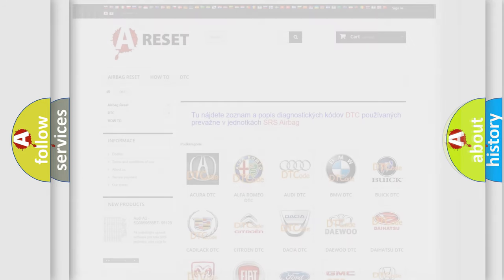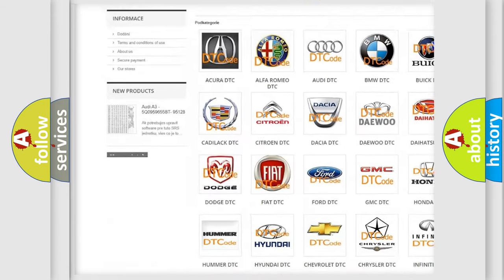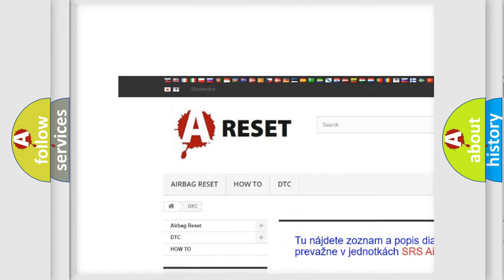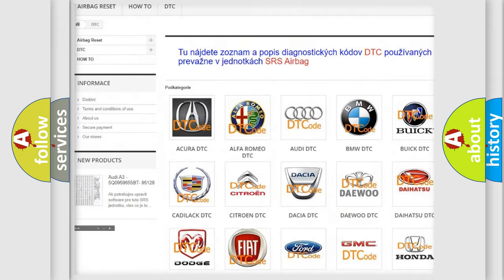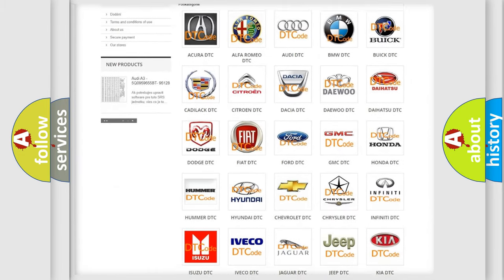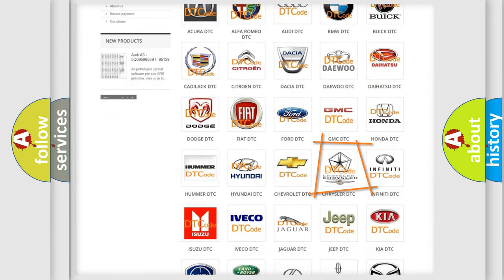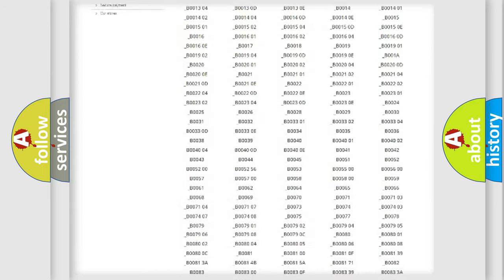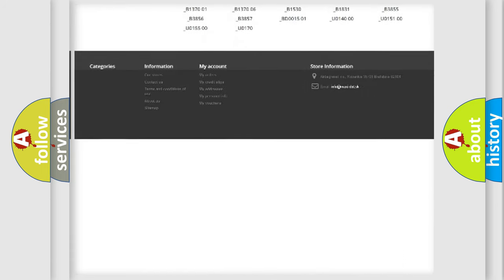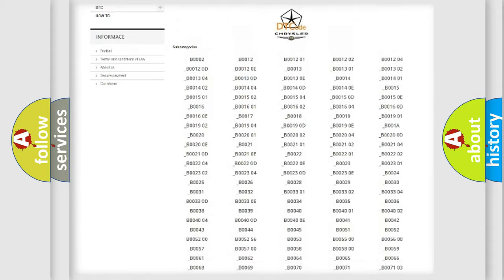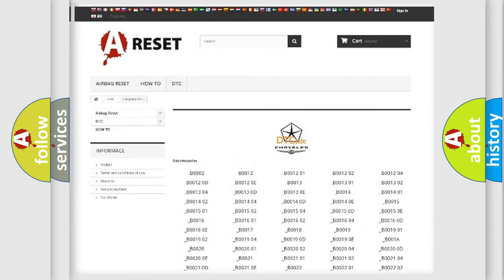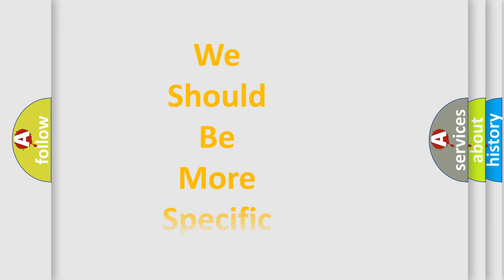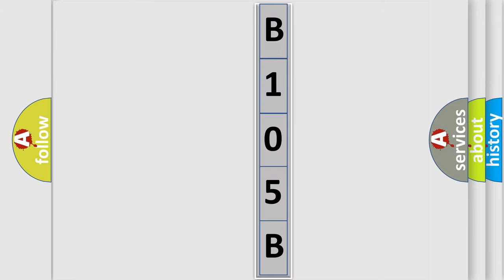Our website airbagreset.sk produces useful videos for you. You do not have to go through the OBD2 protocol to know how to troubleshoot any car breakdown. You will find all the diagnostic codes that can be diagnosed in Chrysler vehicles, plus many other useful things.